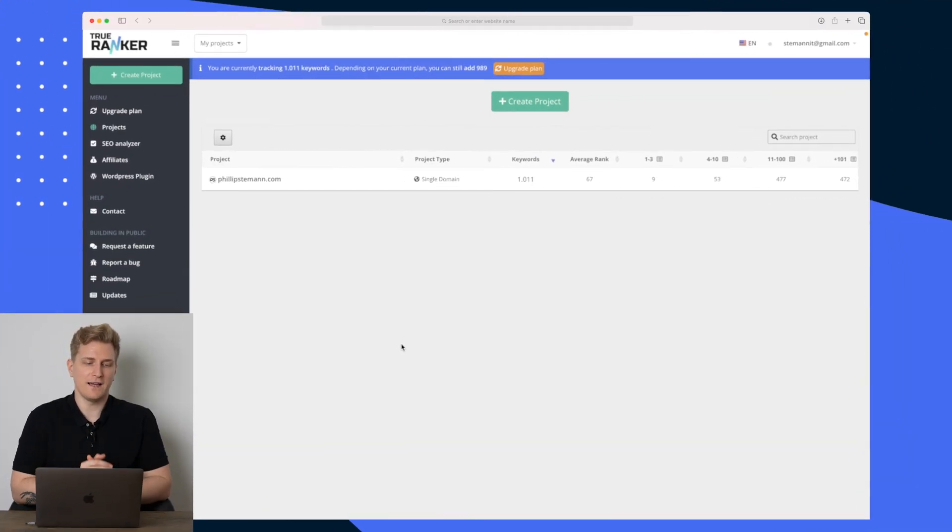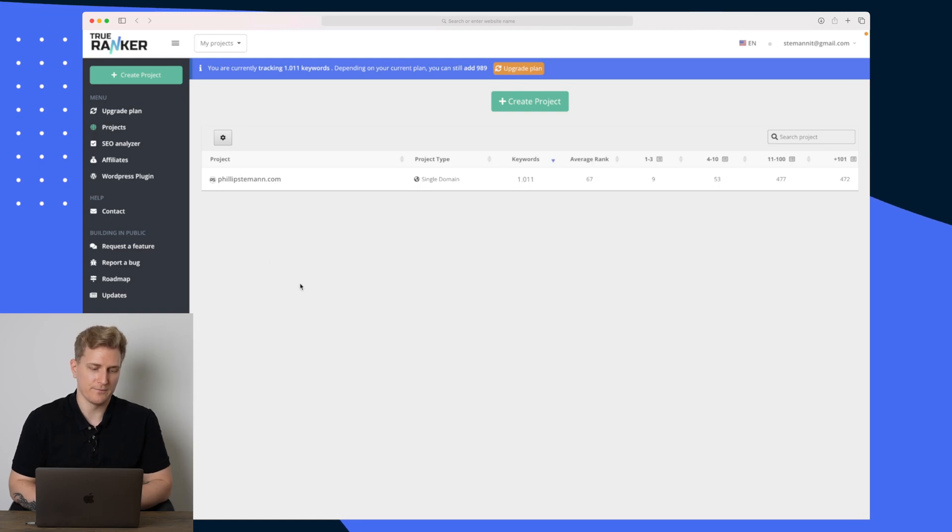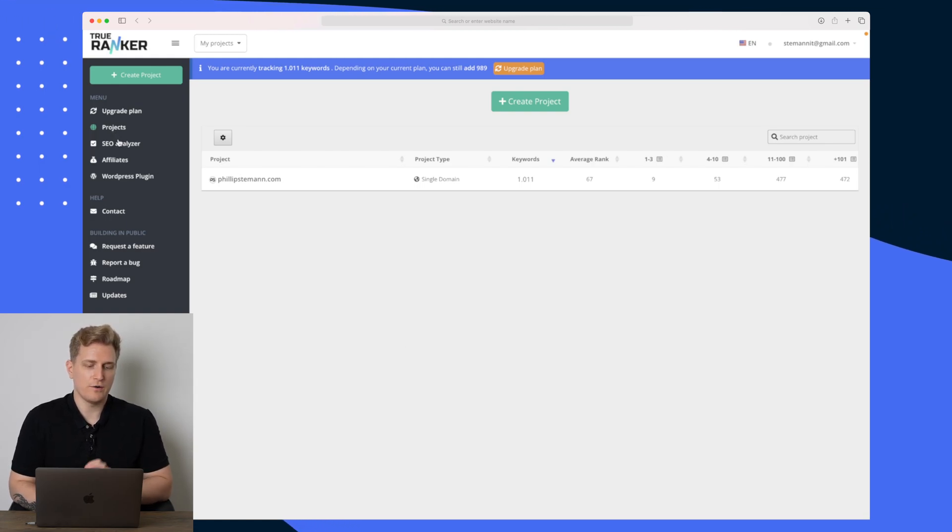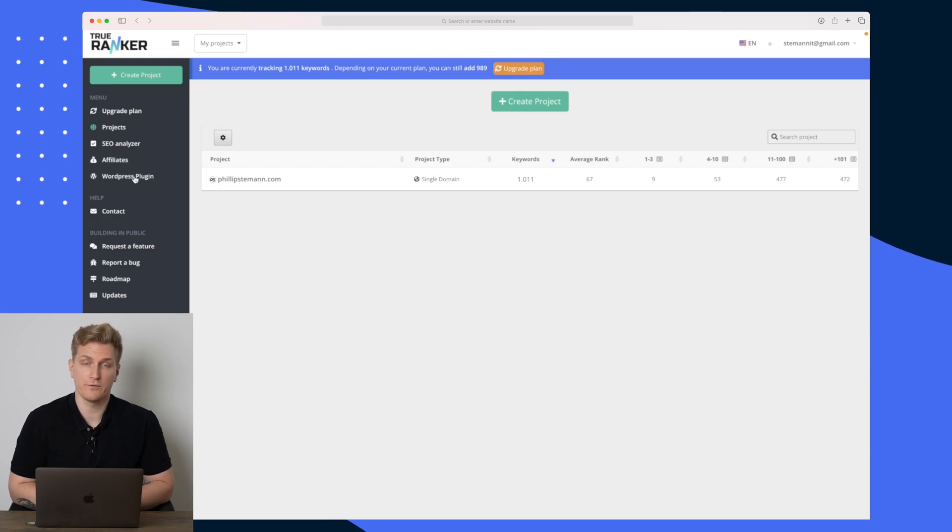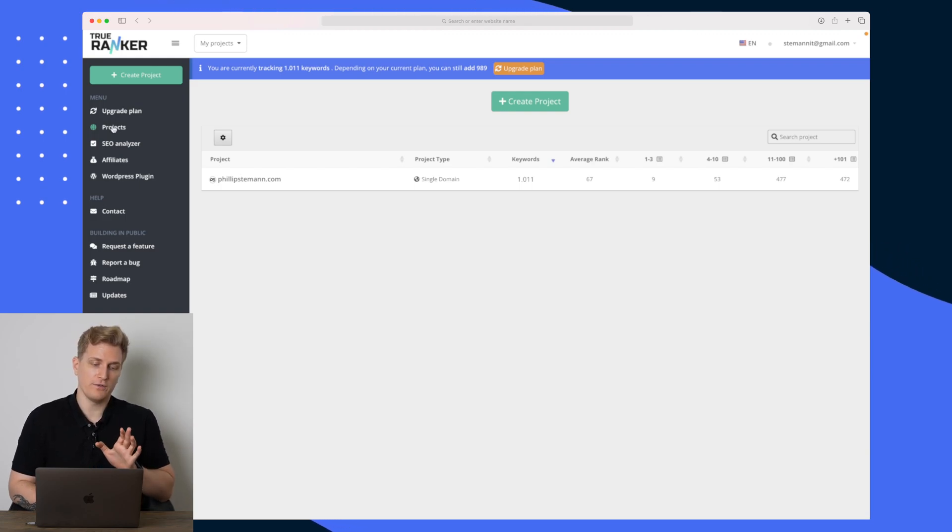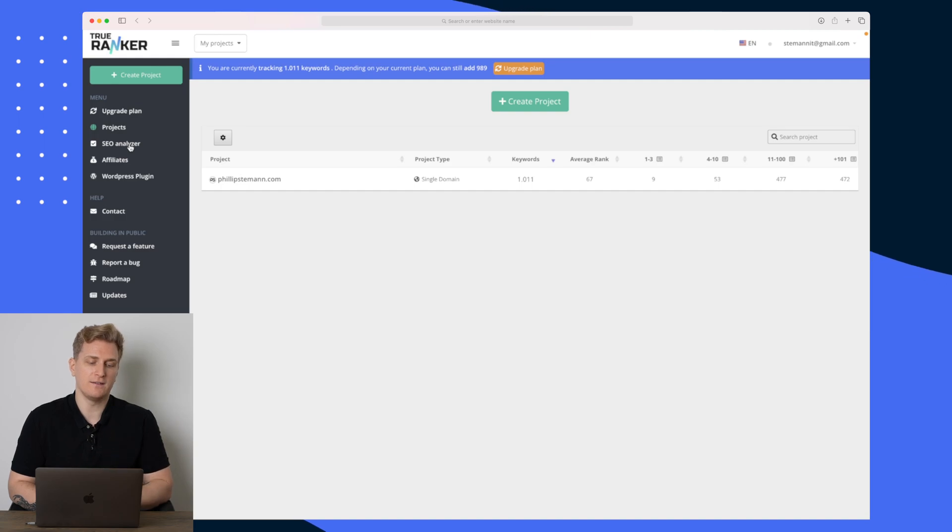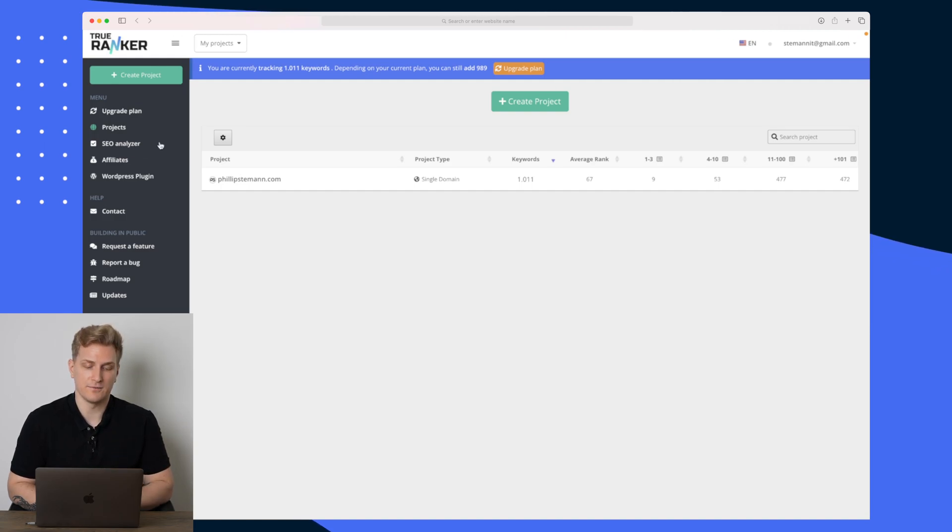Now we're inside TrueRanker and in the menu out here there are two main elements I want to show you before I show you the WordPress plugin. The first is Projects and the second is SEO Analyzer. Let's just dive into the project.